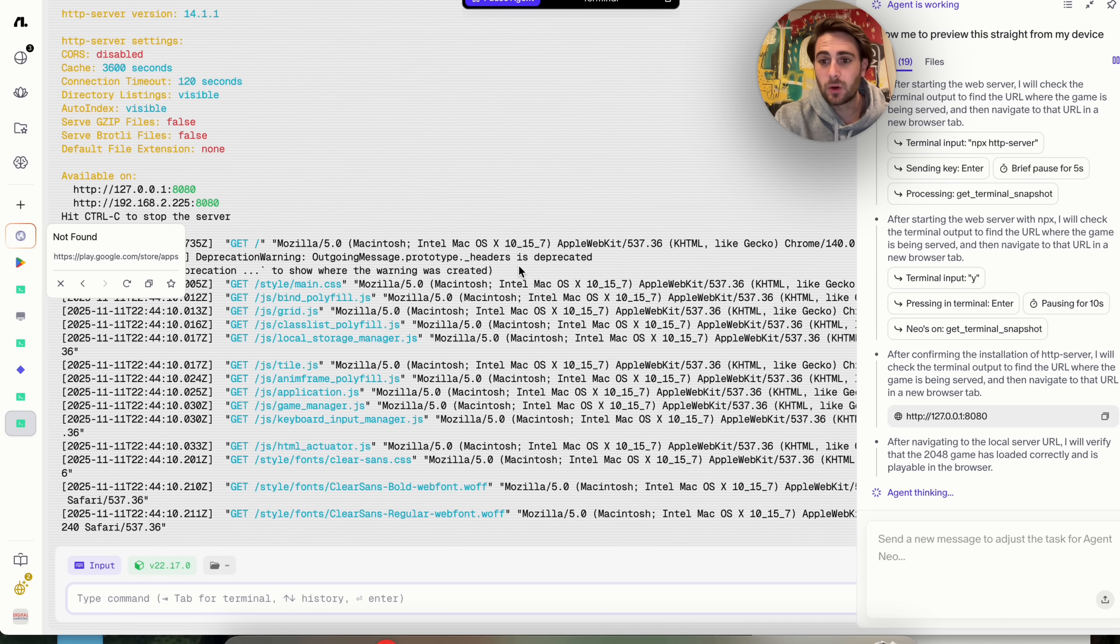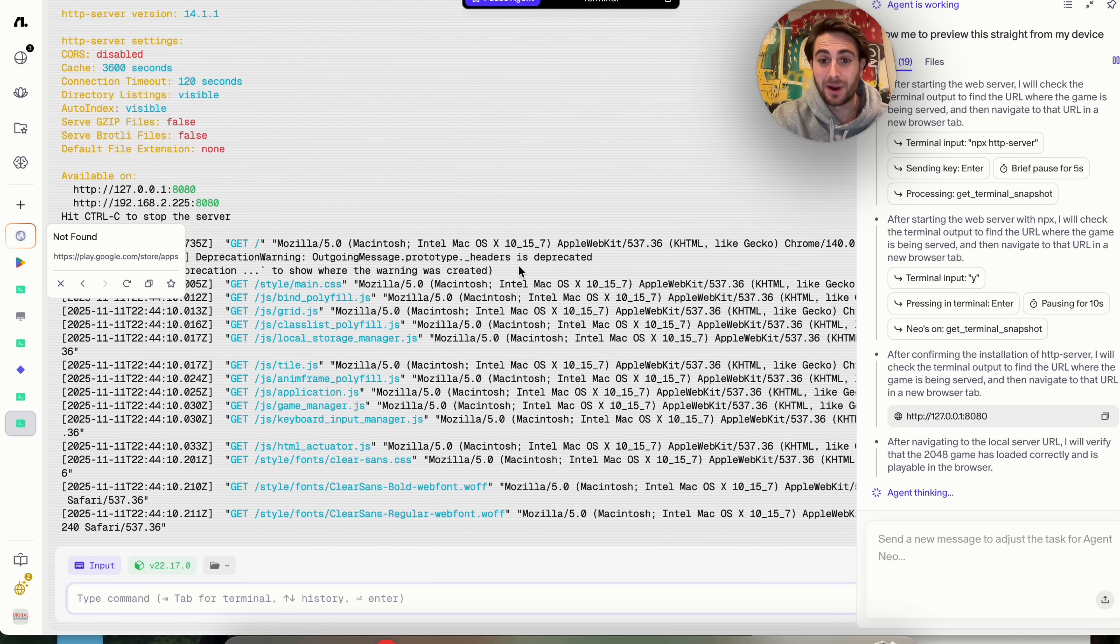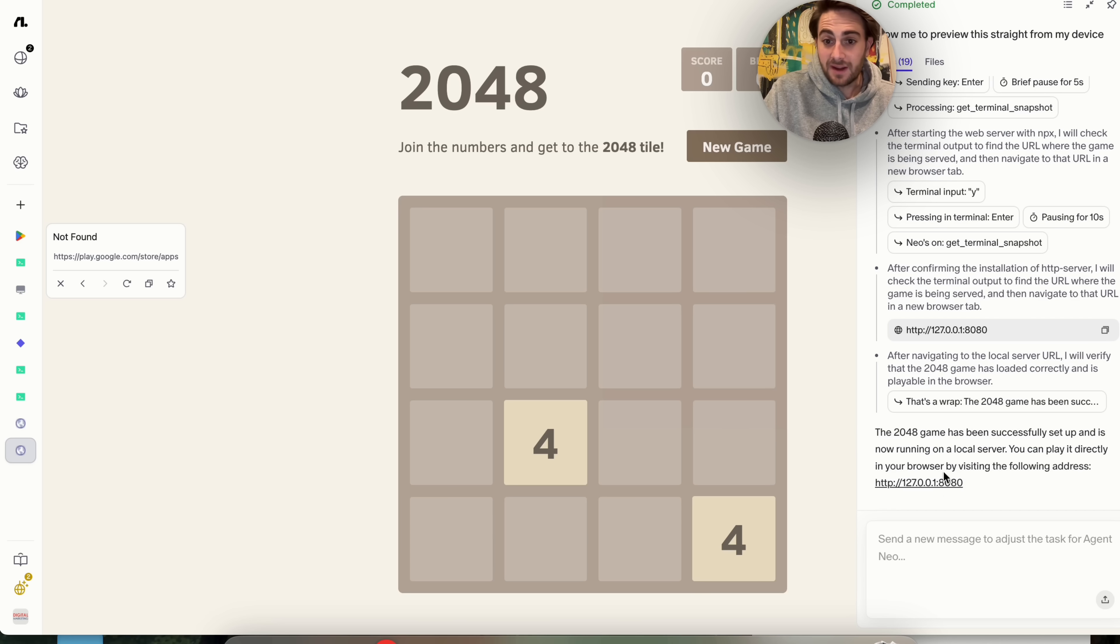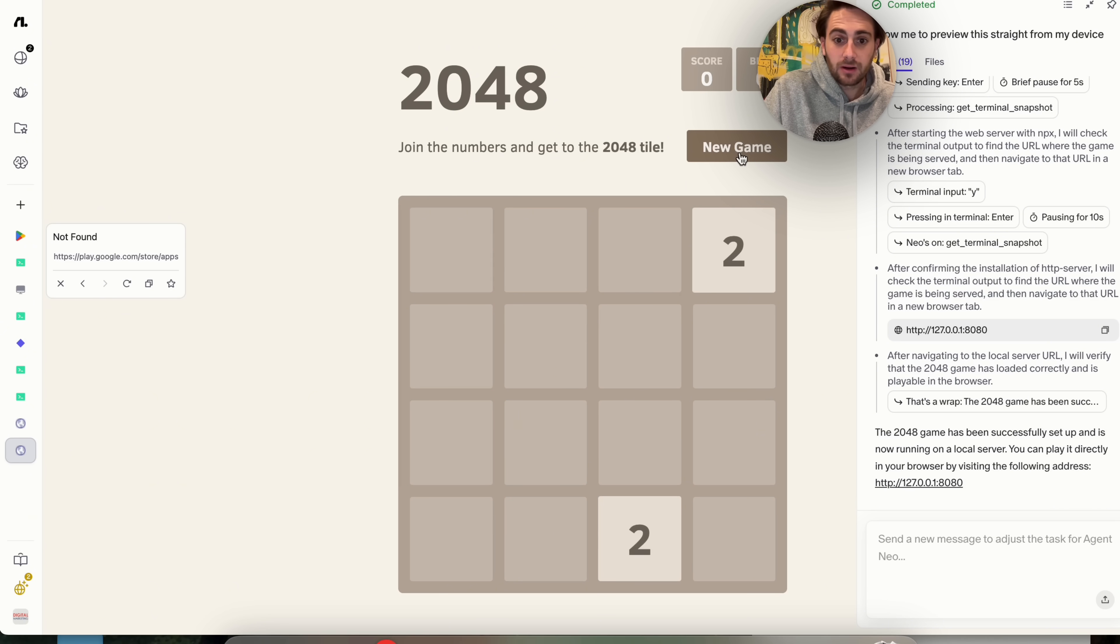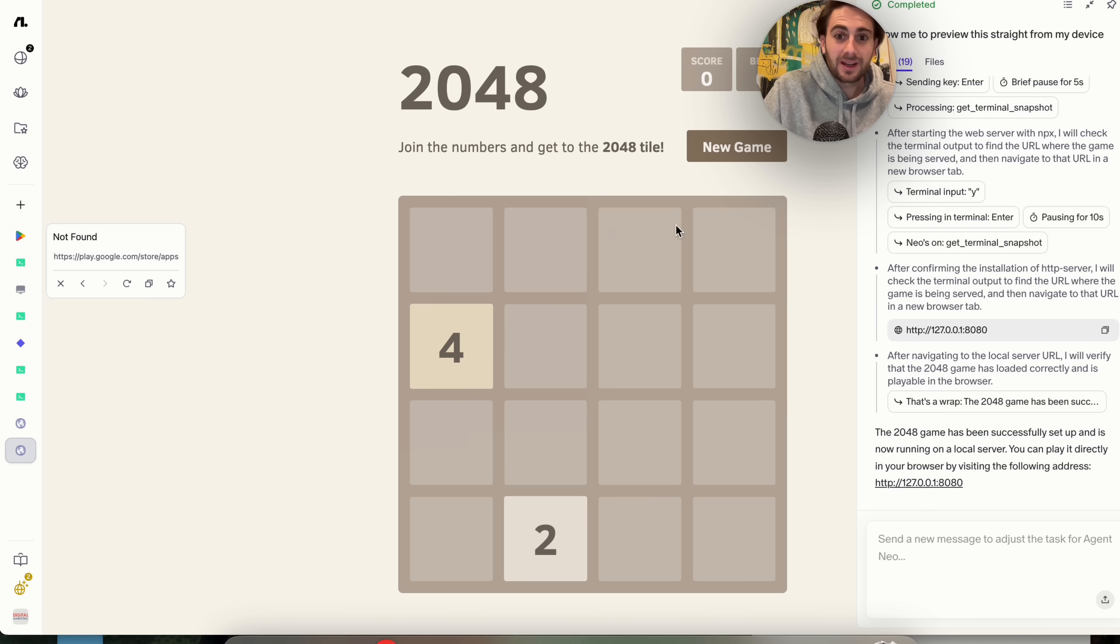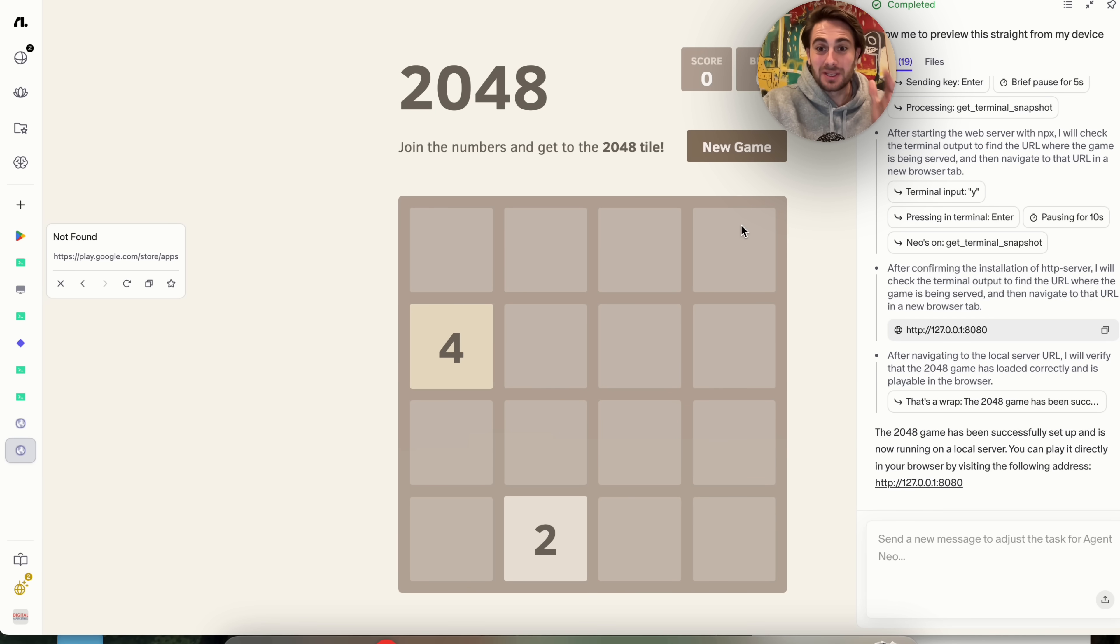We could see in the bottom right-hand corner right now that this is just verifying that the game has loaded correctly, and then it's going to show me it straight in my browser. Just like that, we just click on this right here, and we could see that we have the game here, and we could go through and play it right here, and this works perfectly right here in the browser, which is absolutely insane that this was able to actually do this.